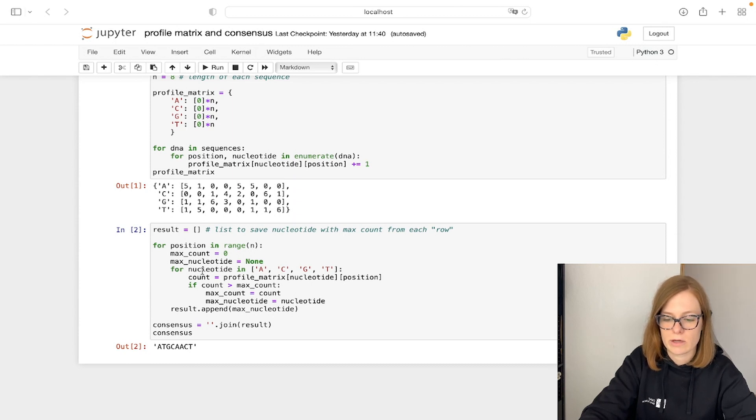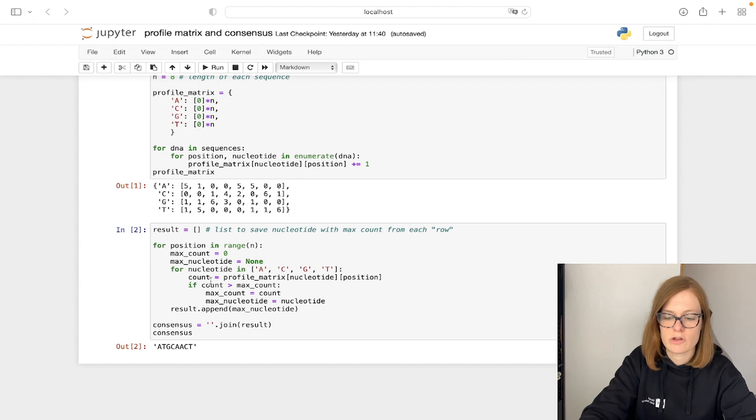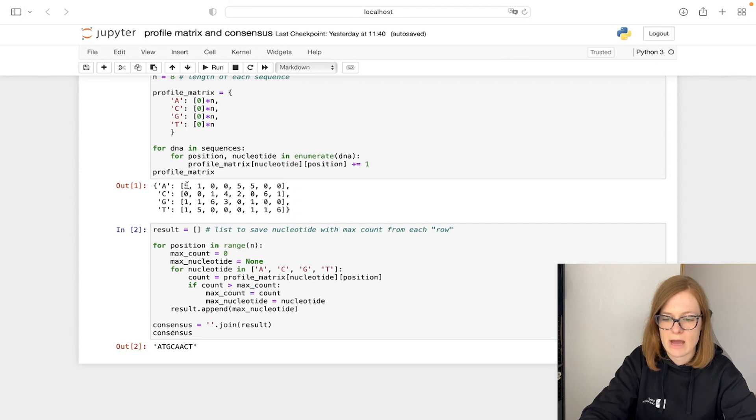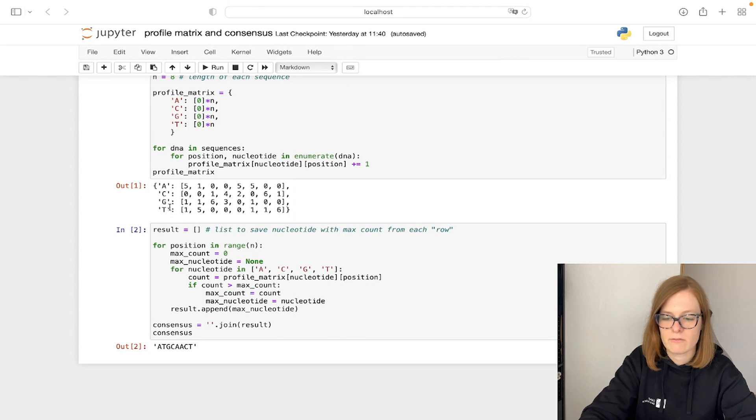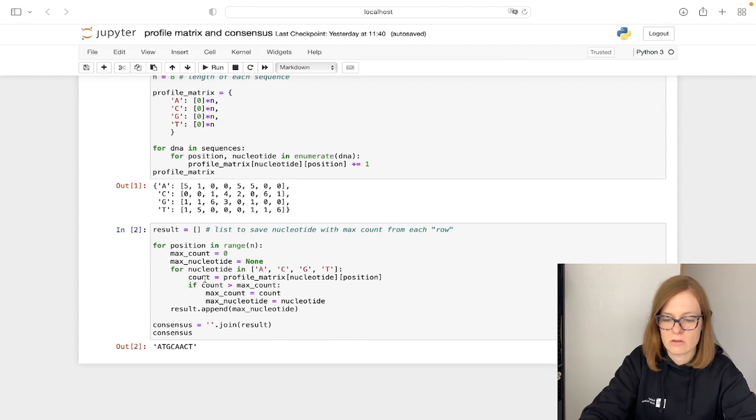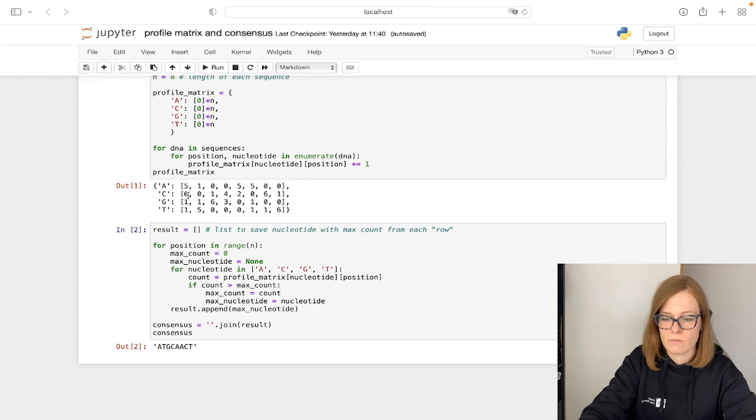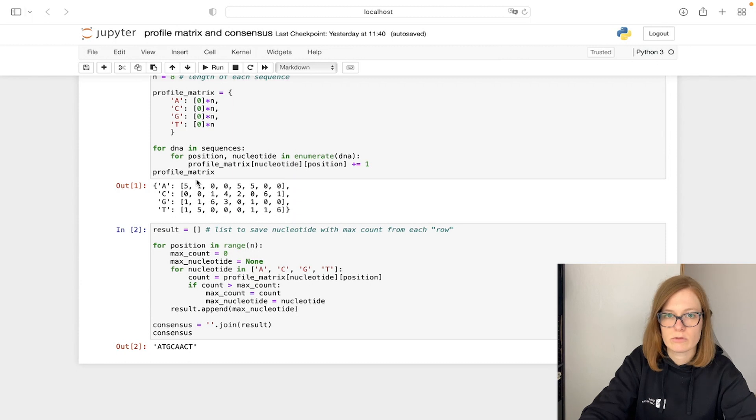So we go nucleotide by nucleotide and we check the count of each nucleotide. So for position one, column one, for nucleotide A we have five, for nucleotide C we have zero, for nucleotide G we have one, and for nucleotide T we have one as well. So we will see that the maximum count is five and that is the highest here. So in the end, what is going to be the nucleotide with the maximum count is A, and we will do that column by column.